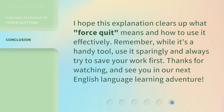I hope this explanation clears up what force quit means and how to use it effectively. Remember, while it's a handy tool, use it sparingly and always try to save your work first. Thanks for watching, and see you in our next English language learning adventure.